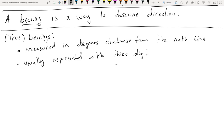These types of bearings are usually represented with three digits. You might see it in TV shows or movies — an object coming at a bearing of 2, 5, 7 degrees. They're usually three digits. So if I had a bearing of 68 degrees, we wouldn't say 68; we would say a bearing of 068 degrees instead of just a plain 68.